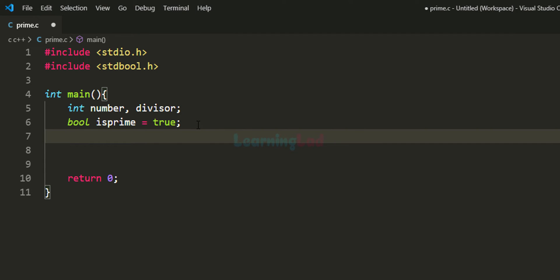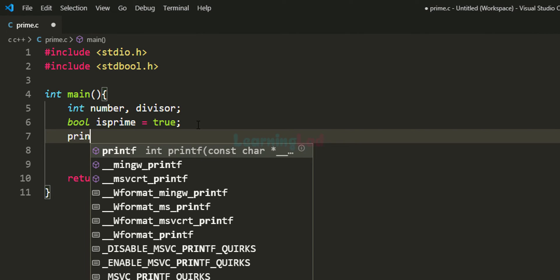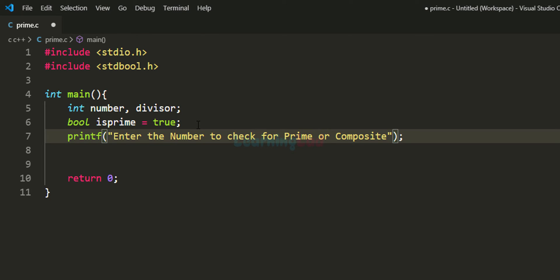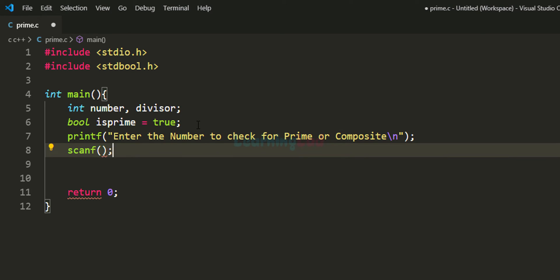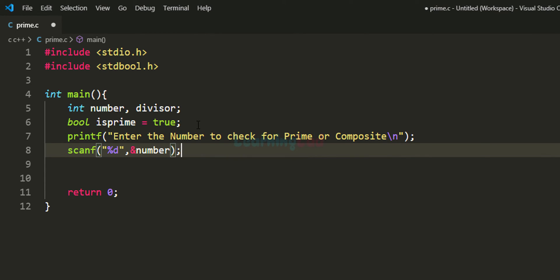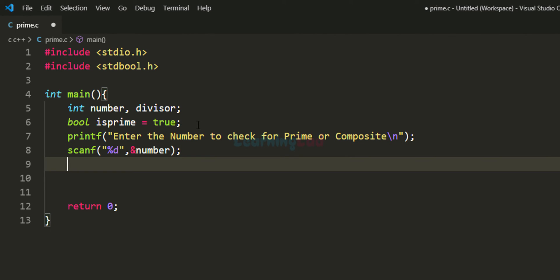The next thing we do is ask the user to enter the number. We use a printf statement saying 'Enter the number to check for prime or composite,' and then read the number entered by the user using the scanf function with format specifier %d, storing it in the number variable.